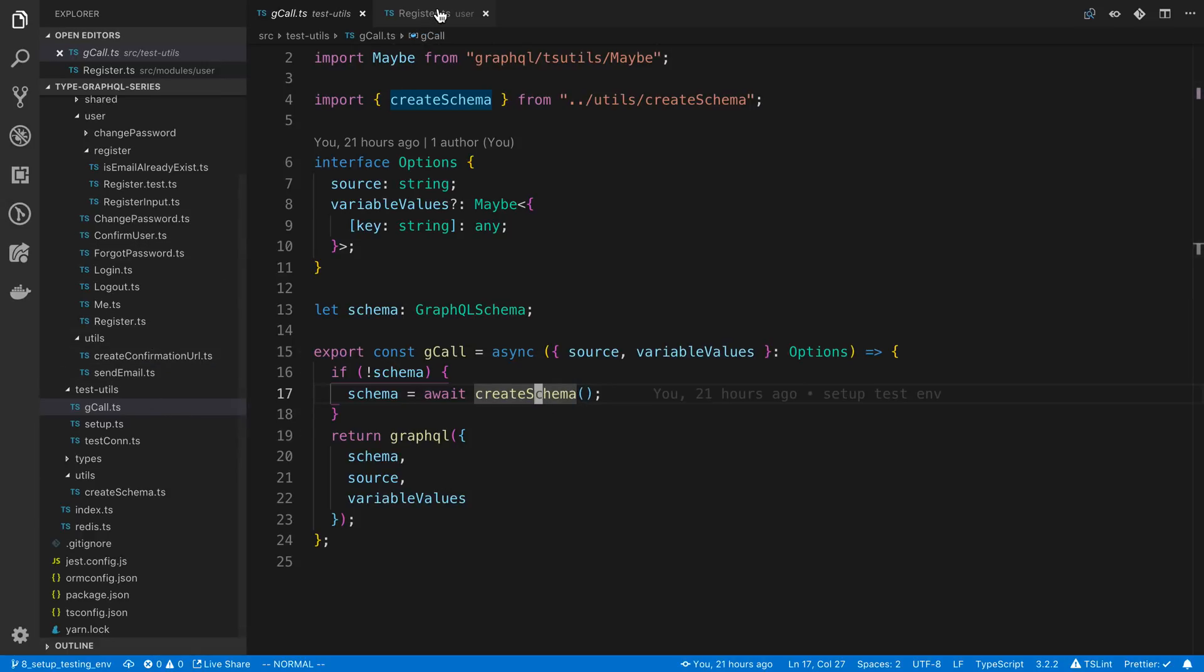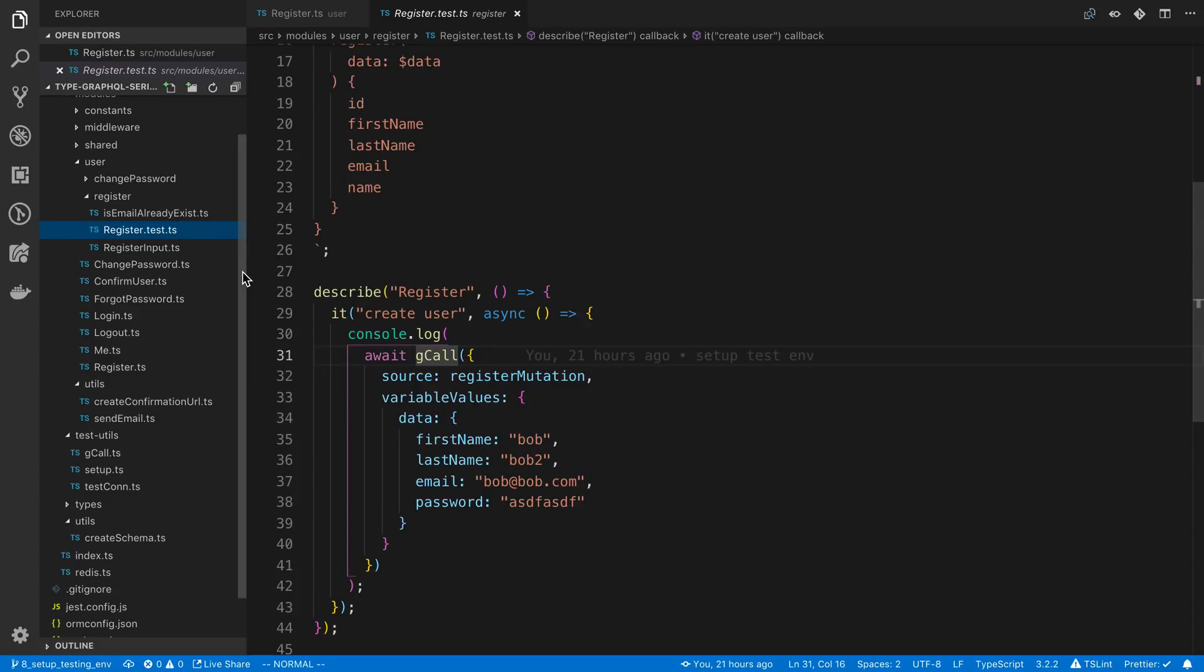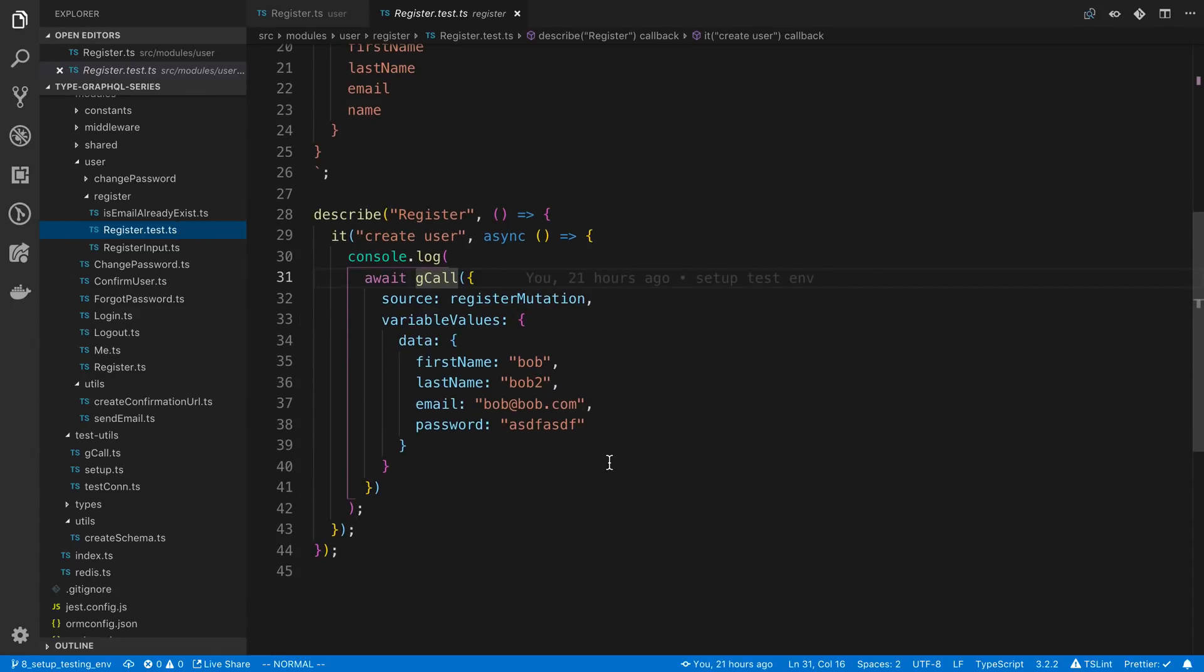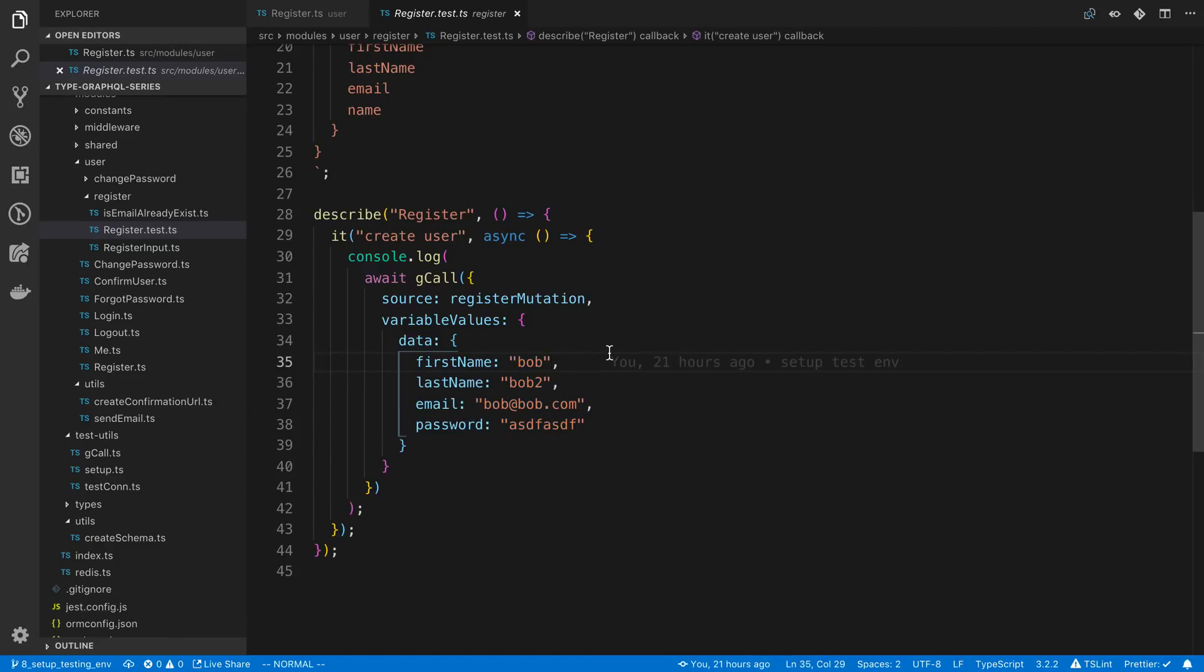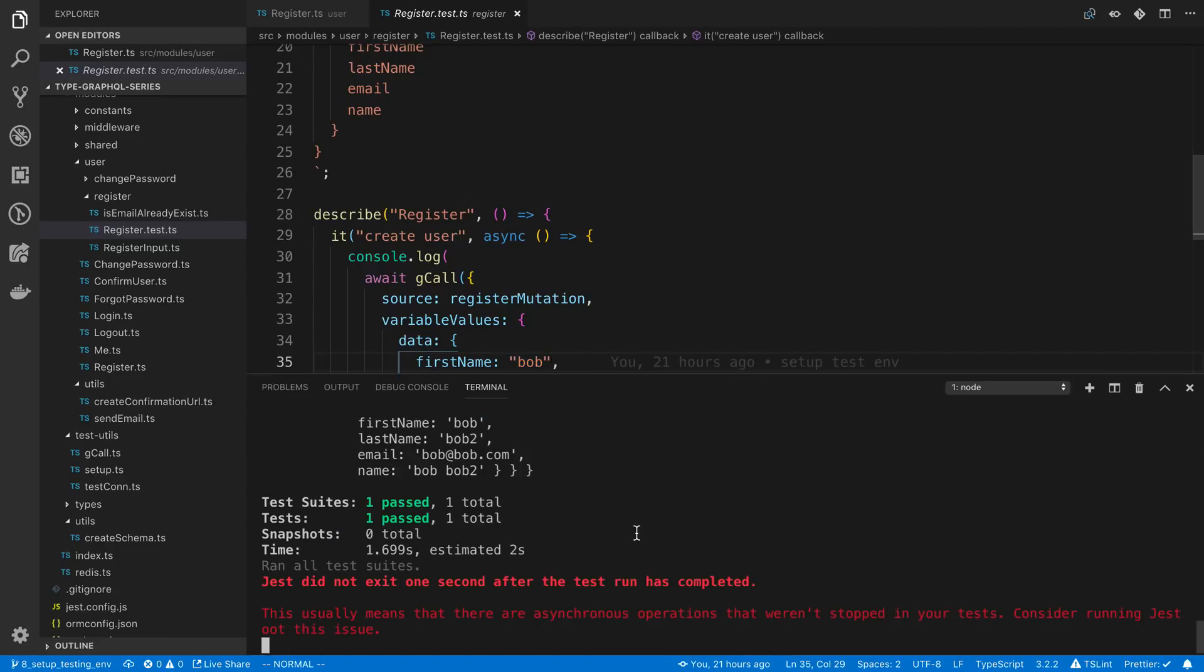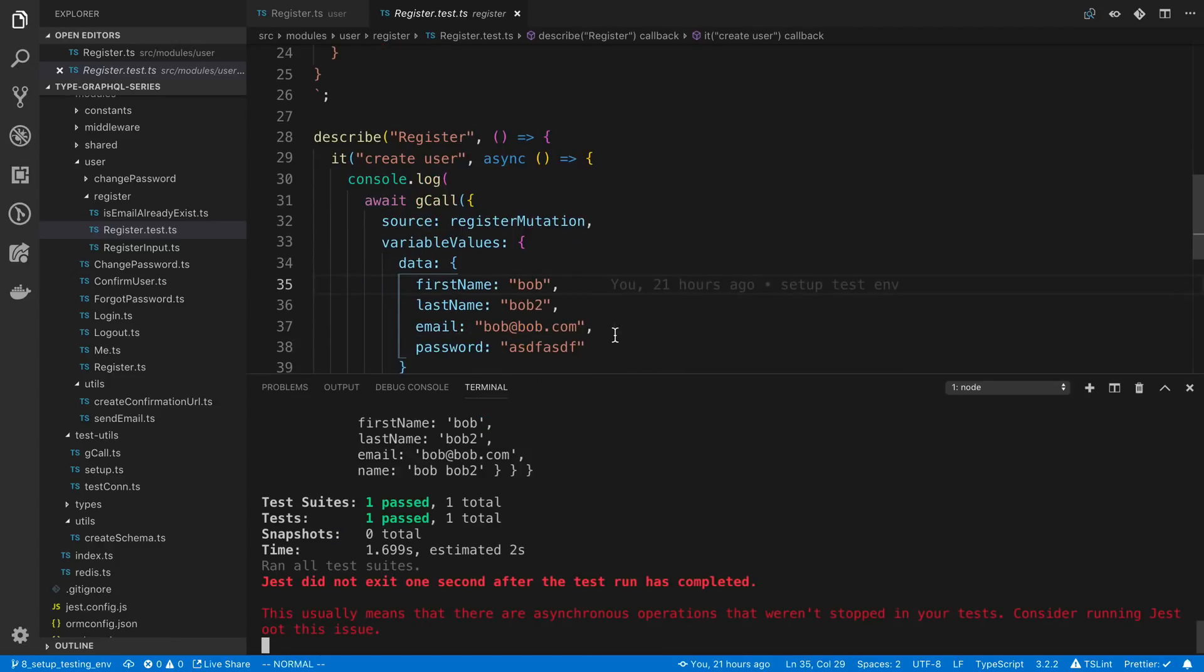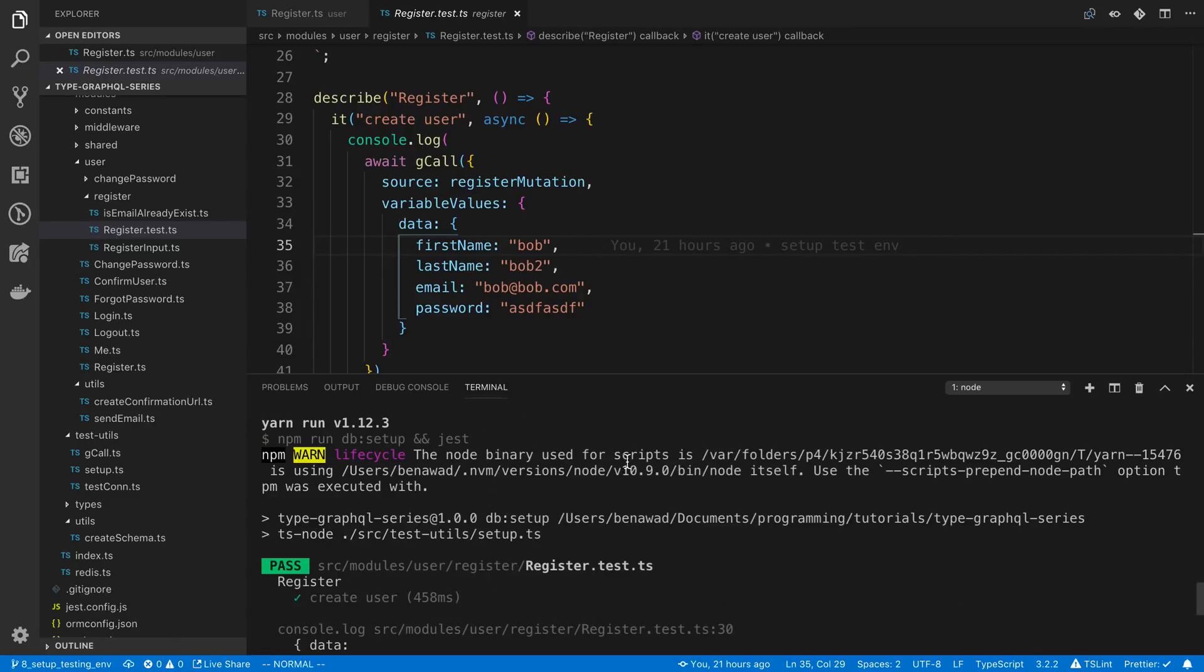In our register test we can now write the test for what we want. The idea is we want to call the register mutation and then make sure it works how we expect it to work. The first thing I want to do is instead of me typing out data, I'm going to just add dummy data. I want the dummy data to be random so we're going to install a library called Faker.